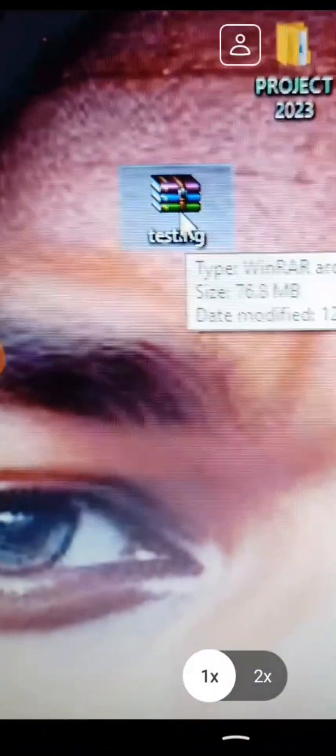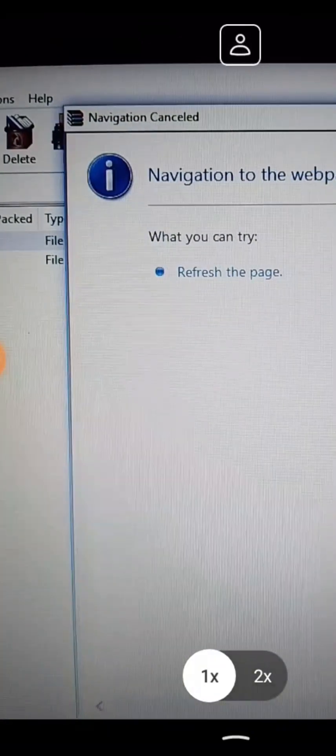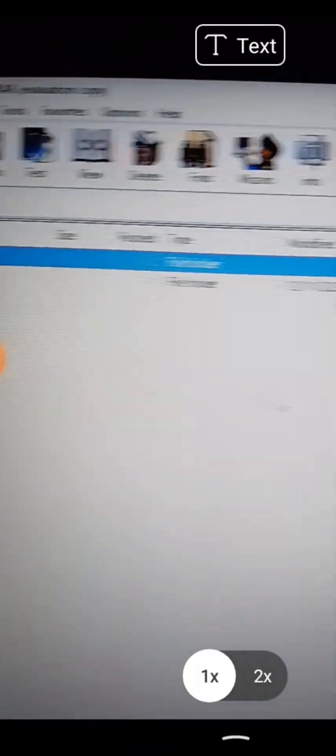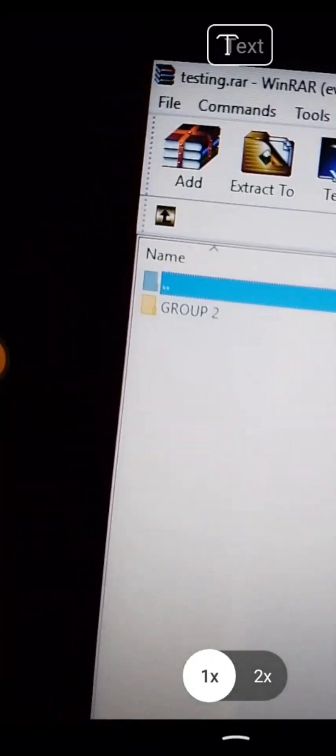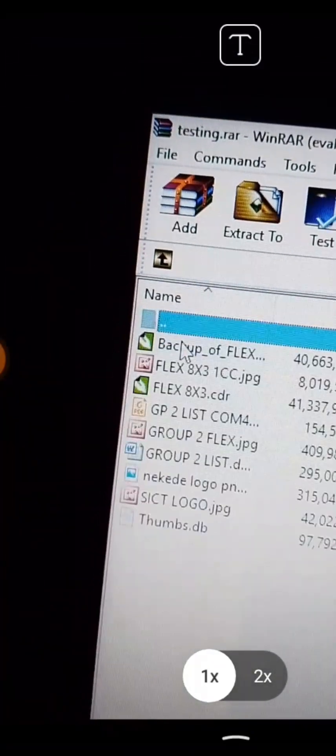Now I want to show you how you can use system. This is the file, the zip file, the compressed file. You open it. Once you open it, you click on the folder.